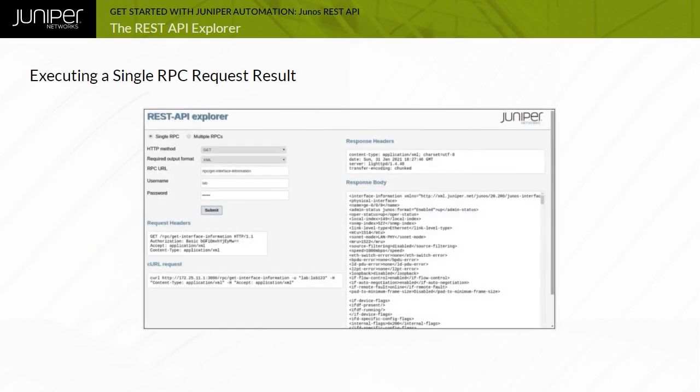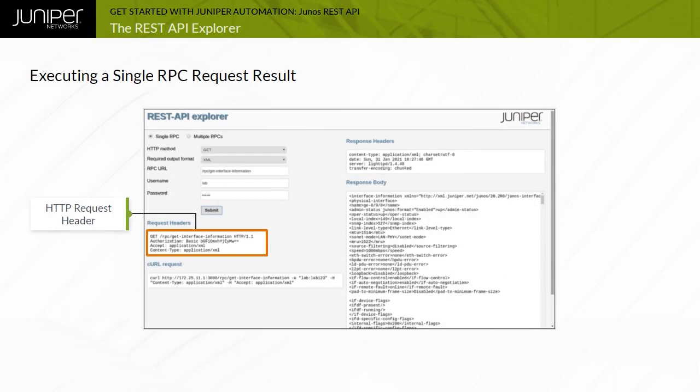Once you click the Submit button, the REST API Explorer generates the HTTP request. The request details are shown in the Request Headers field. This is the data that is sent to the Junos REST API server. The equivalent curl request is also generated.